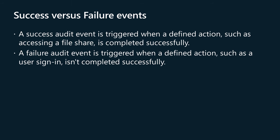A success audit event is triggered when a defined action, such as accessing a file share or authenticating to the domain, is completed successfully. A failure audit event is triggered when a defined action, such as a user sign-in, isn't completed successfully. The appearance of failure audit events in the event log doesn't necessarily mean that something is wrong with your system. For example, if you configure audit logon events, a failure event may mean that a user mistyped the password.